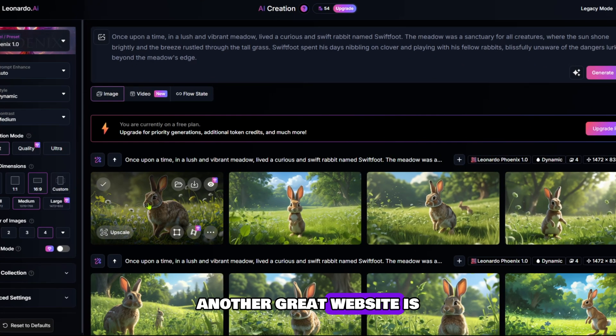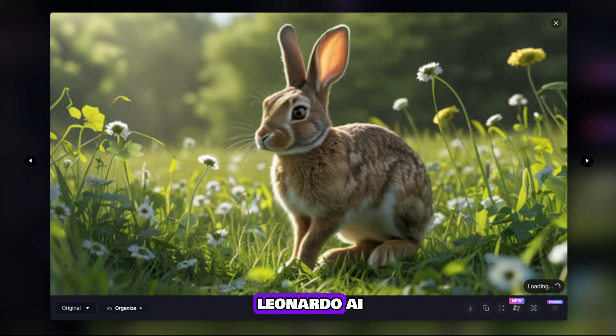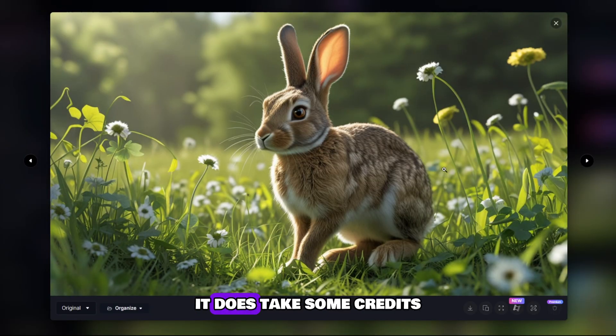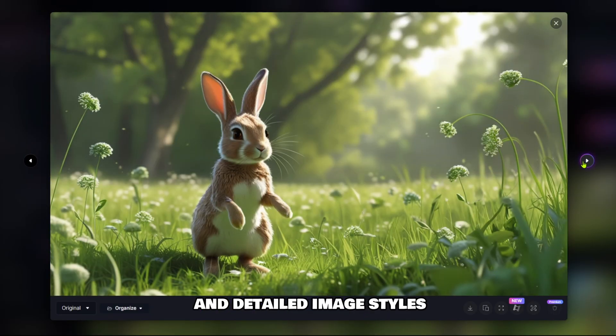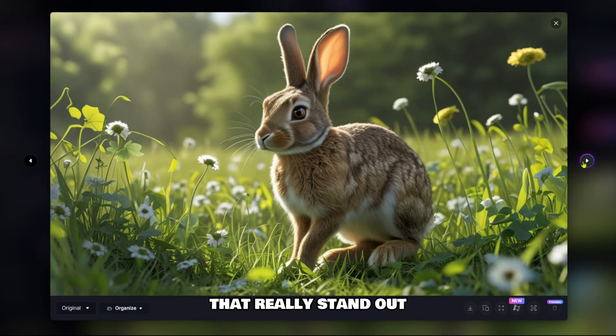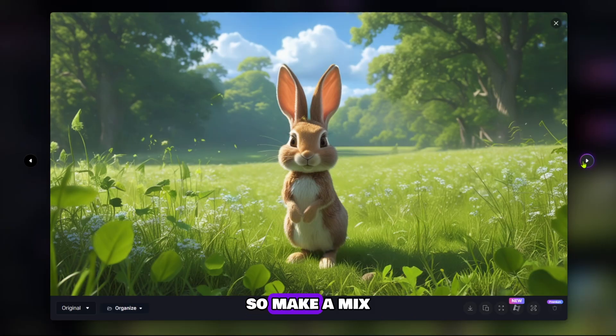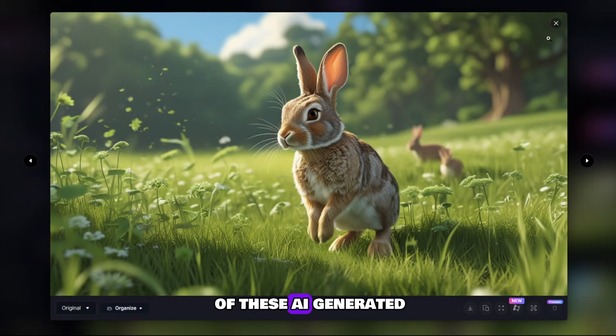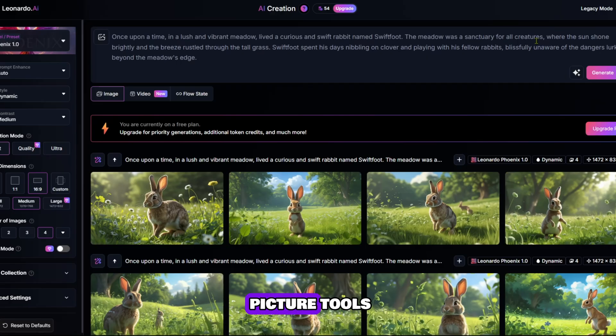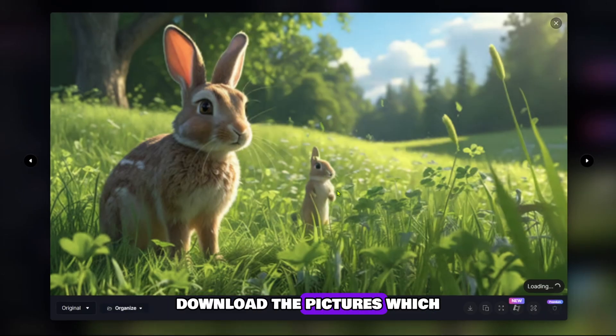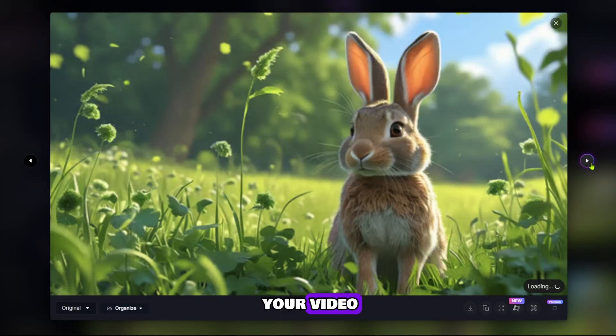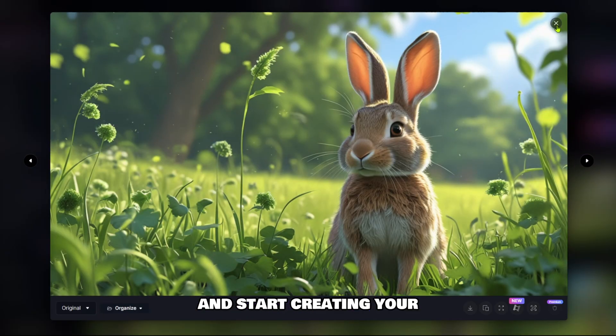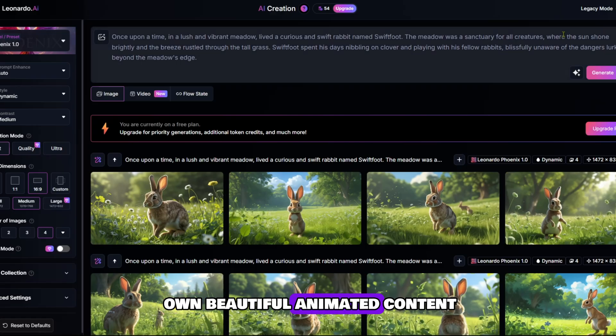Another great website is Leonardo AI. It does take some credits but it offers stunning and detailed image styles that really stand out. So make a mix of these AI-generated picture tools. Download the pictures which are most suitable and best matching for your video and start creating your own beautiful animated content.